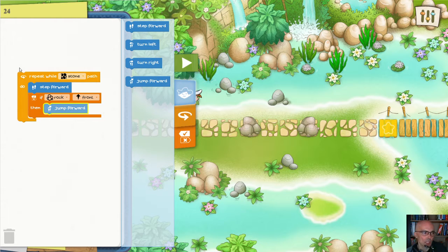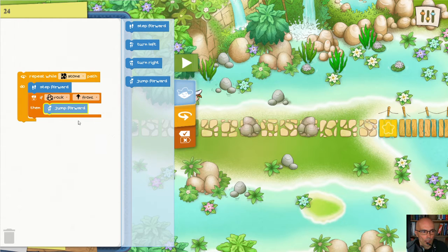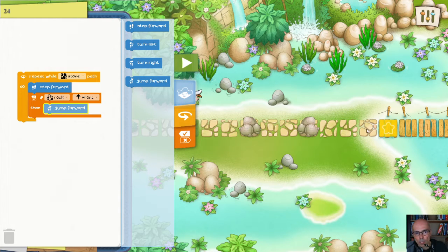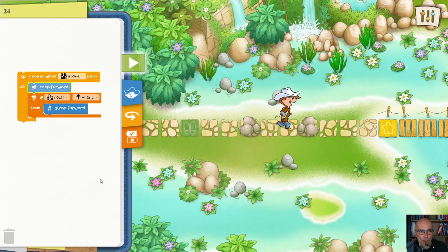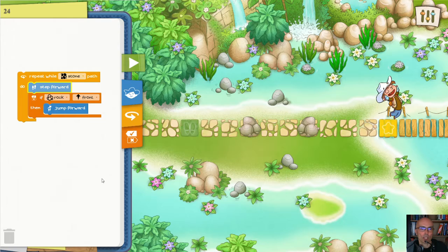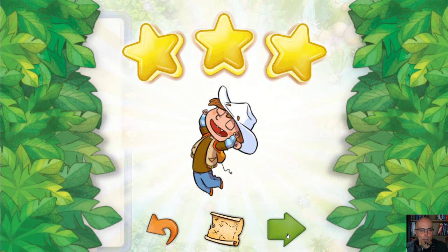If you just look at it, it says: keep going forward, but in case there is a rock in front of you, jump. Simple as that. Remember, once Marco reaches the yellow tile, it stops no matter what. So even if there were a stone path here, Marco would stop on the yellow tile anyway — we don't have to worry about what happens after hitting the yellow tile. Click the play button. Jump. Great! Let's move to the next level.